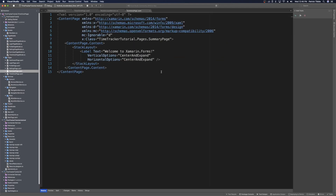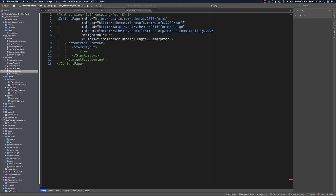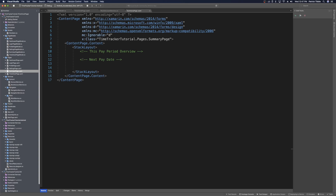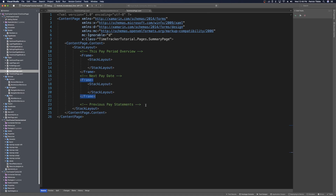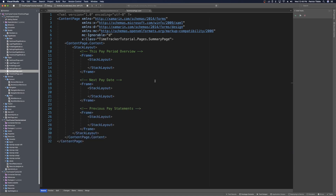We can save here and now start fleshing out our summary page. Our summary page just has a label right now, so we're going to delete it and add some sections with comments. The first section is the entire overview of the current pay period — 'current pay period overview'. Then we might want a section about the next pay date, and also a history of the user's pay — 'previous pay statements'. We'll place each section in its own Frame, and each frame will get its own header title label. This one's text will be 'Current Pay Period Estimate'.